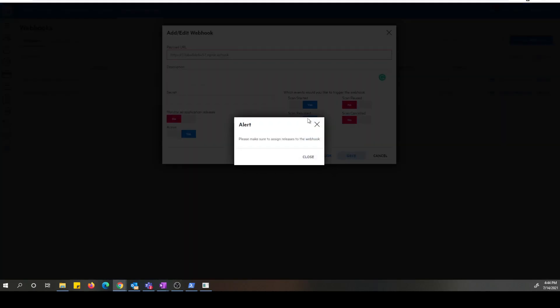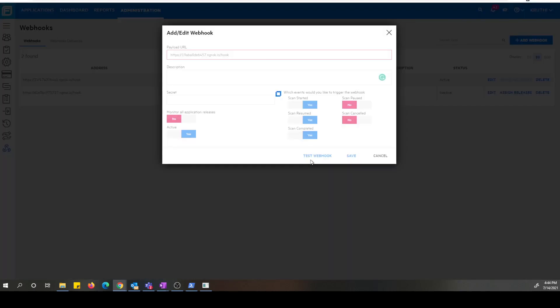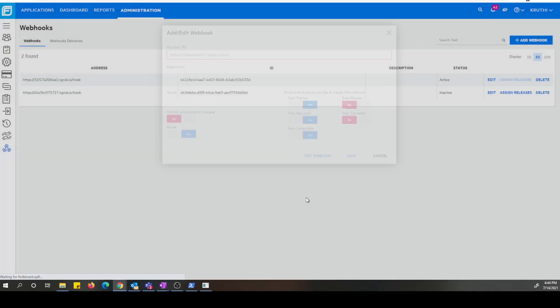As you can see here, there is an alert box that pops up saying that there are no assigned releases to this webhook, which means that we disabled monitoring all releases. So now it's required for us to assign at least one release that is monitored by this webhook. So let's go ahead and do that.